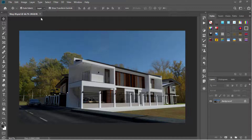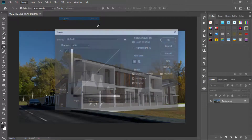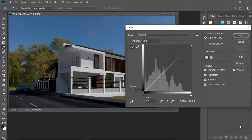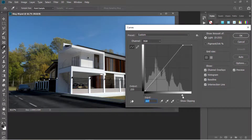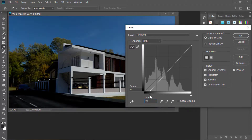The curves adjustment tool works the same way as levels — it also controls the brightness, contrast, and tonal range of an image. The only difference is that curves can be more flexible to use. So just like levels, if you want your highlights to be brighter, just drag this handle towards the shadow or to the left. And if you want the dark areas to be darker, just drag this to the highlights or to the right.